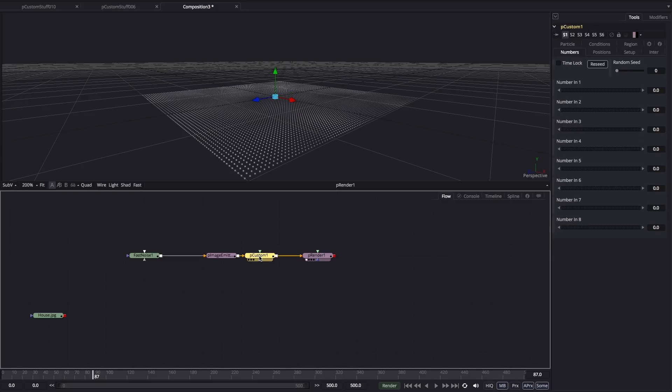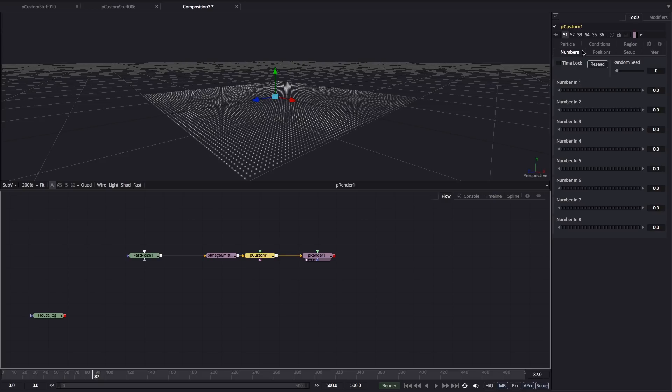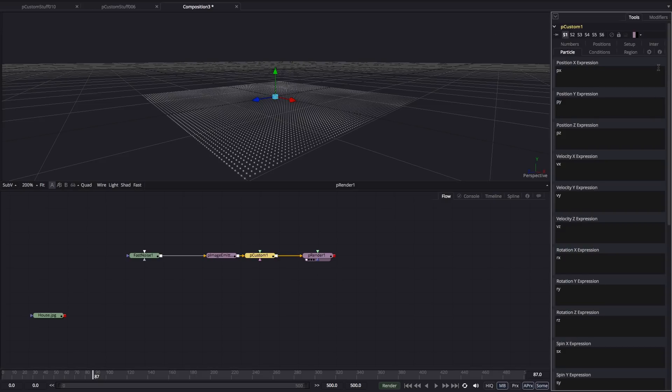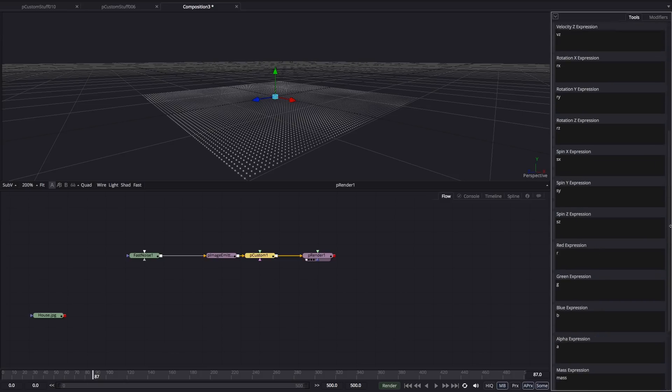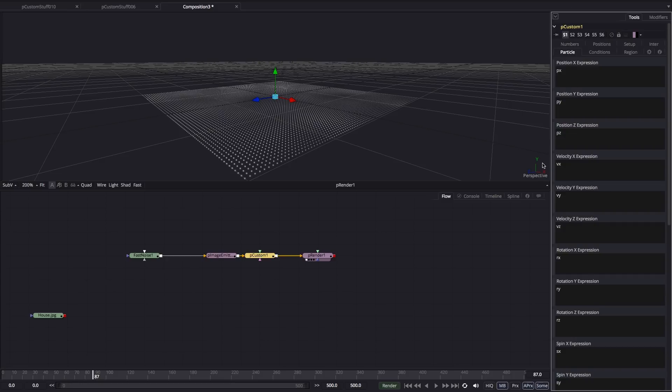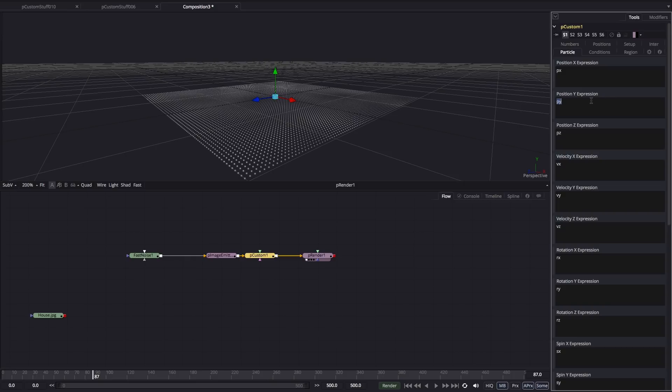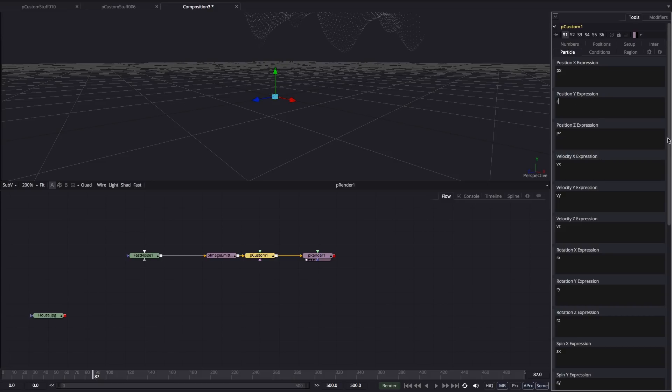So for that, we're going to use our PCustom tool. We're going to come to the particle tab here, and you'll see we've got expressions for the X, Y, and Z positions, along with a whole bunch of other stuff. What we want, obviously, is the Y position because we want to move it vertically. Very simply, we're going to use the luminance value of the fast noise. So all we need to do is type red, green, or blue. So I'm going to choose red. Type R.